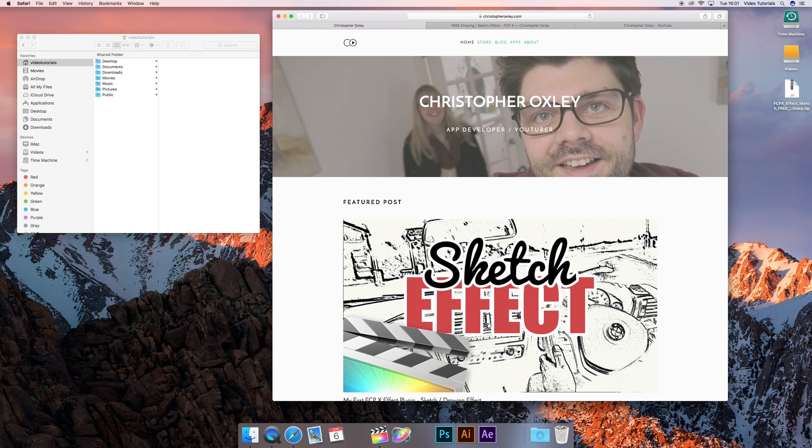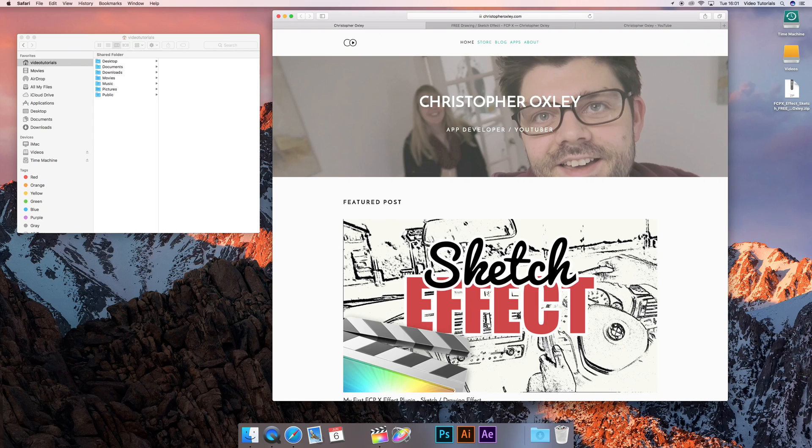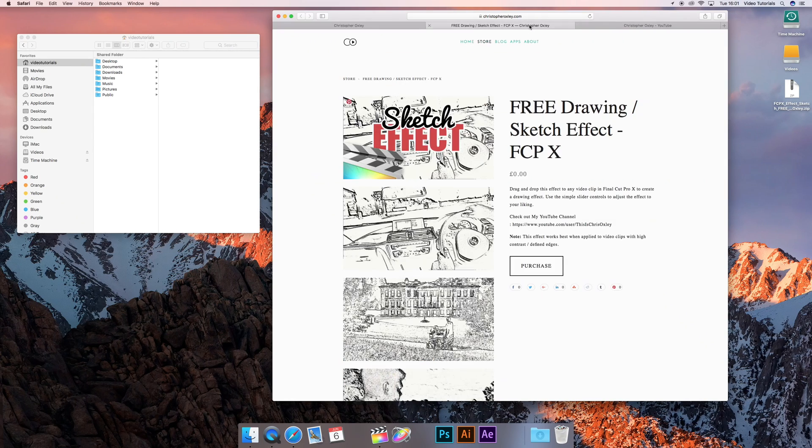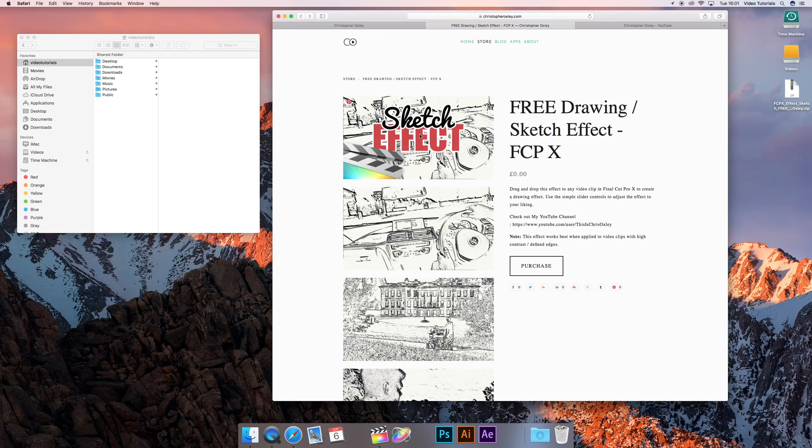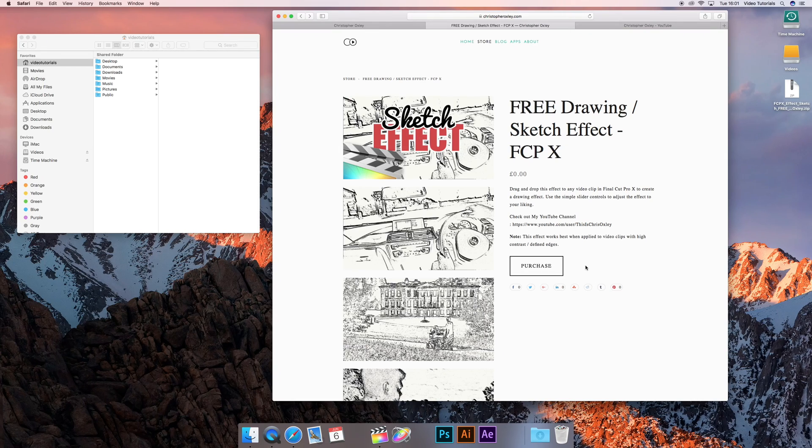If you don't have a plugin to follow along with me, if you go over to my website ChristopherOxley.com, there's a link in the description box below. You can actually download a free sketch effect. Just hit that purchase button, there is nothing to pay, just continue the checkout without putting your credit card details in.